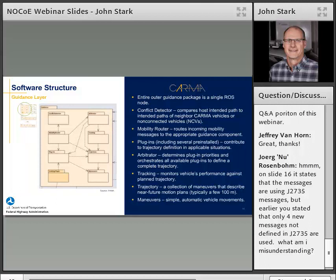There's a question in the chat: 'On slide 16 it states the messages are using J2735 messages, but earlier it was stated that only four new messages not defined in J2735 are used.' To clarify: the four new mobility messages are written in the style of J2735 — they're UPER encoded — but they are not in the standard at this time. We hope to get them in there eventually. With a little more testing we'll settle on a static structure for those.